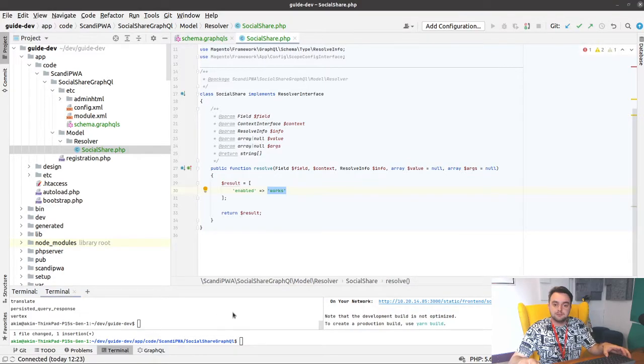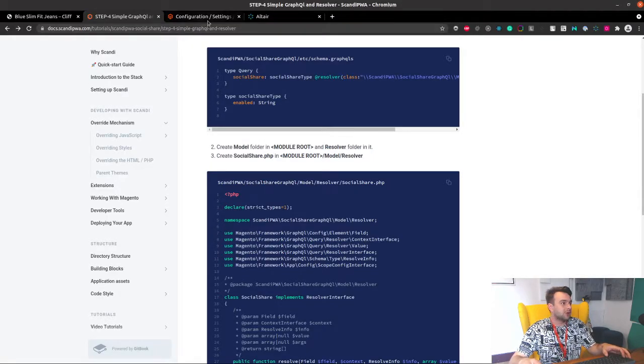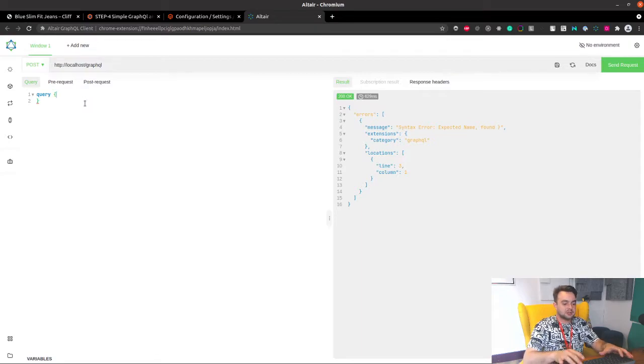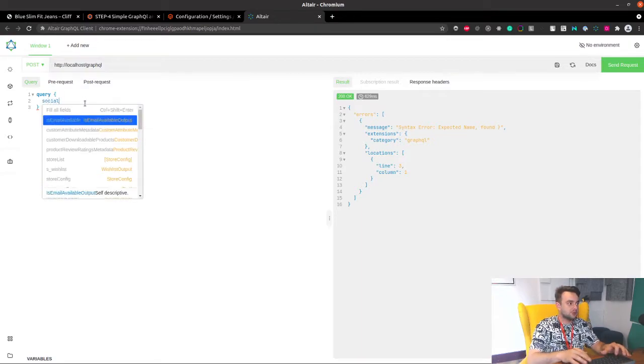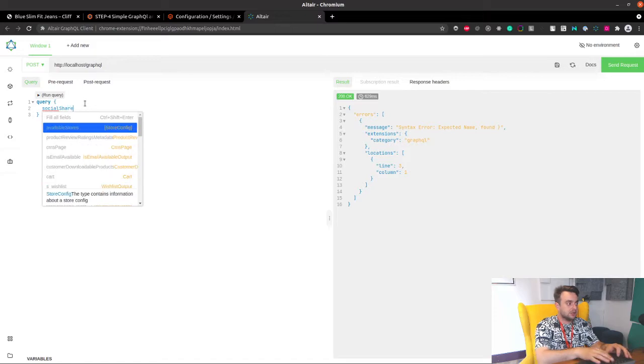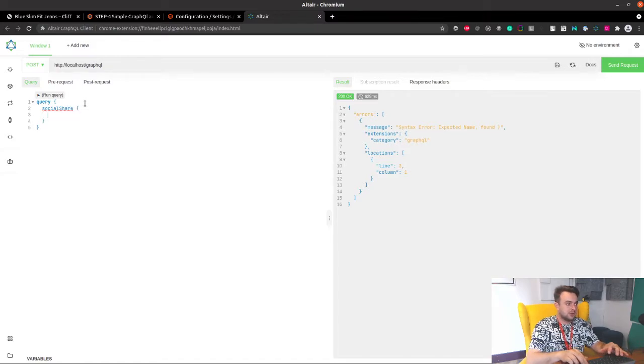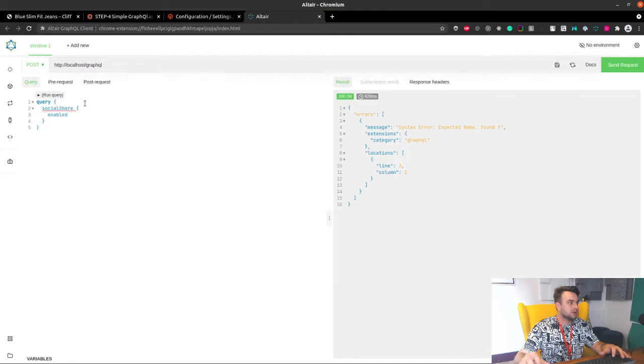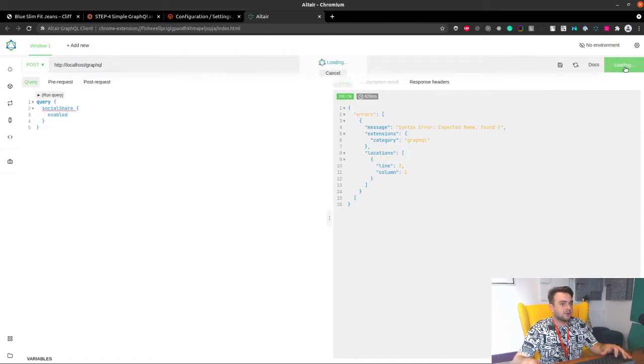And let's go back to the browser, open Altair, and let's query our field socialShare, and the field inside is going to be enabled. Let's send the request.